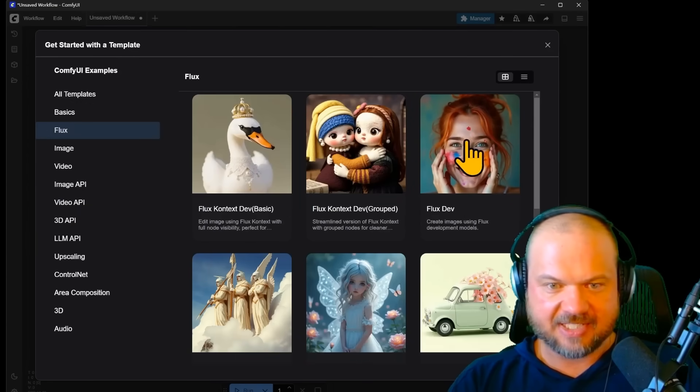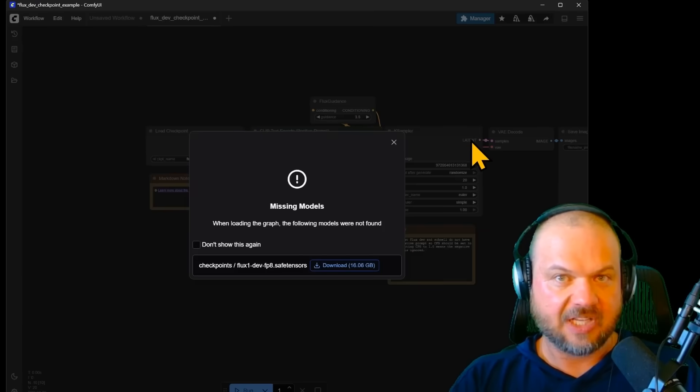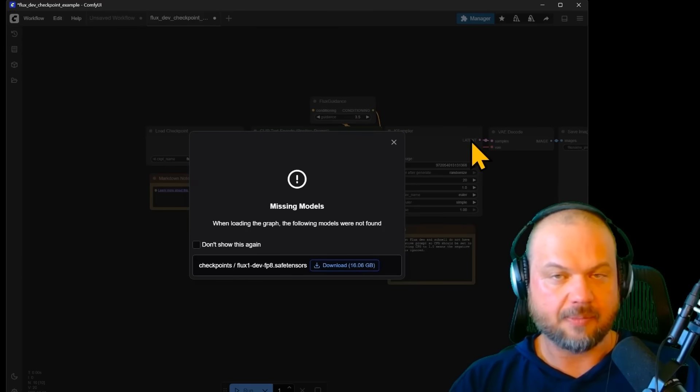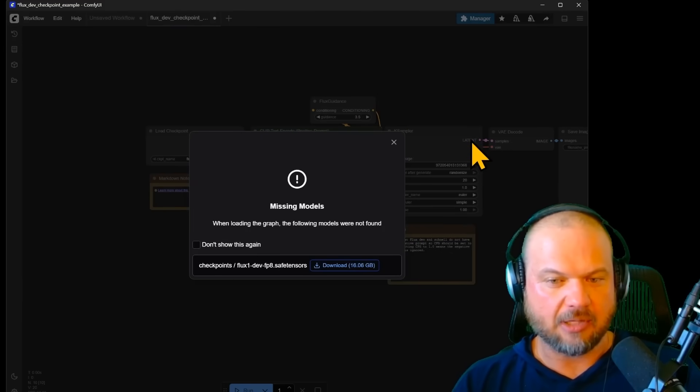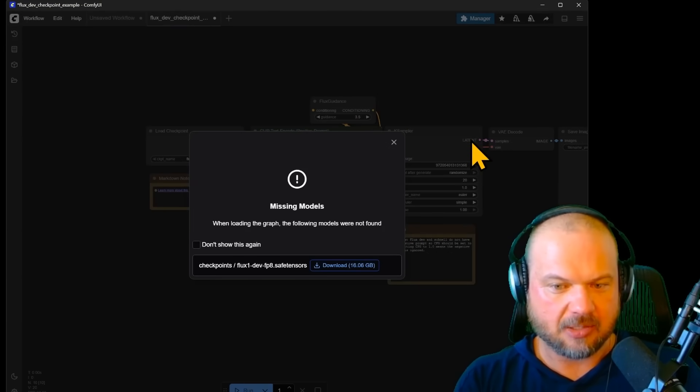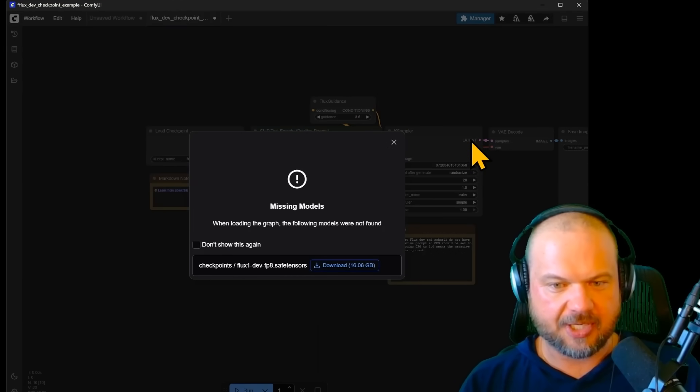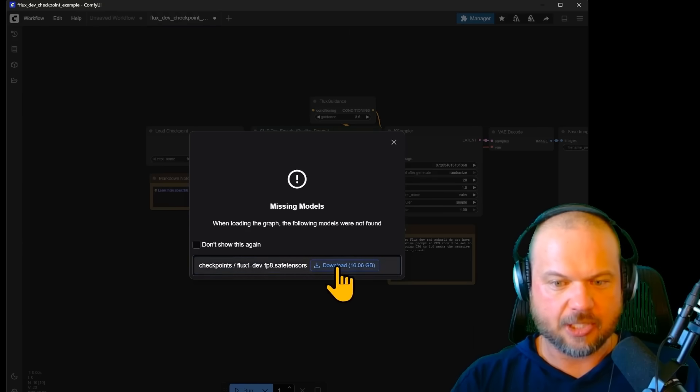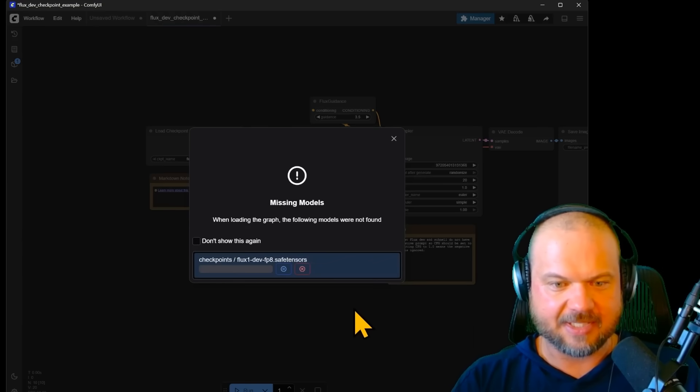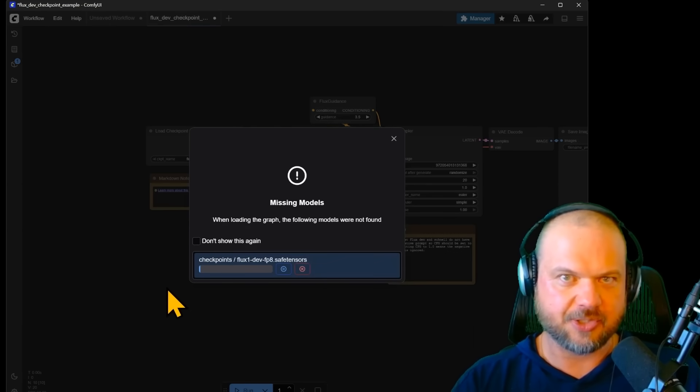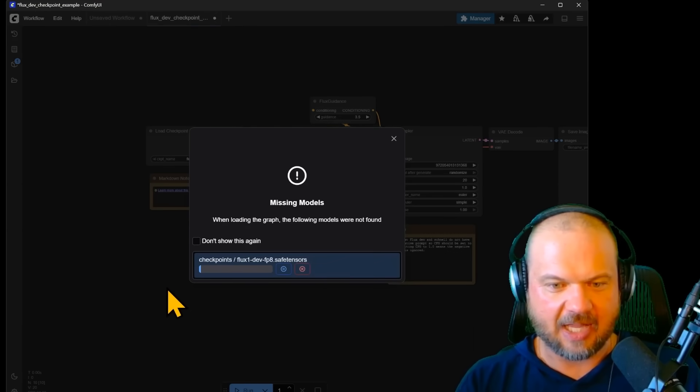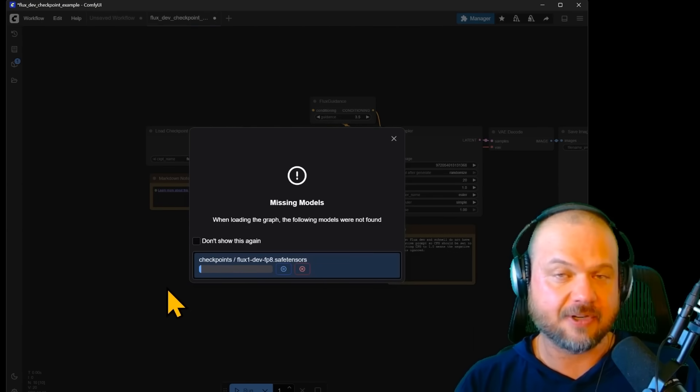We're going to try the Flux dev. If you don't have the model already downloaded, you'll get this missing models notification and you're able to download it here. Let's go for it. Again, this is the first time I've installed it on this computer, so you're seeing it live.